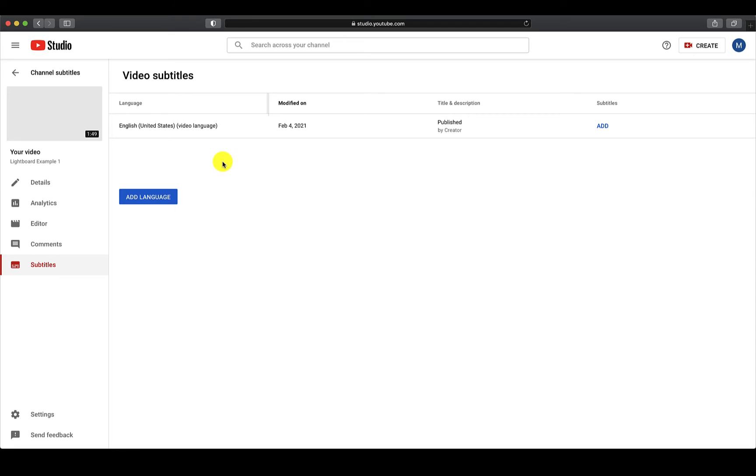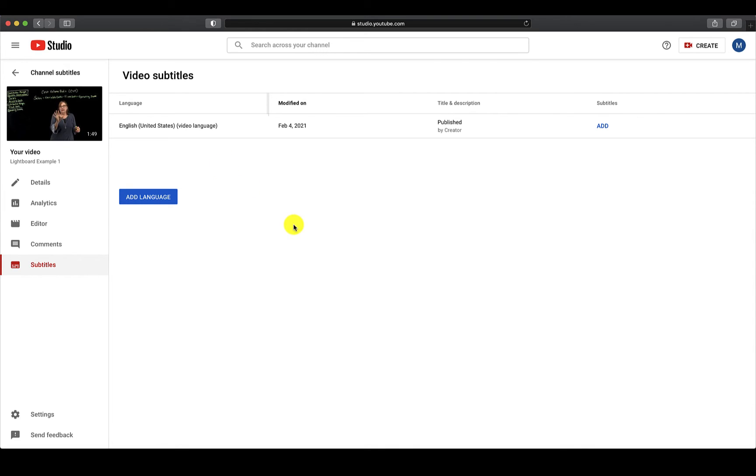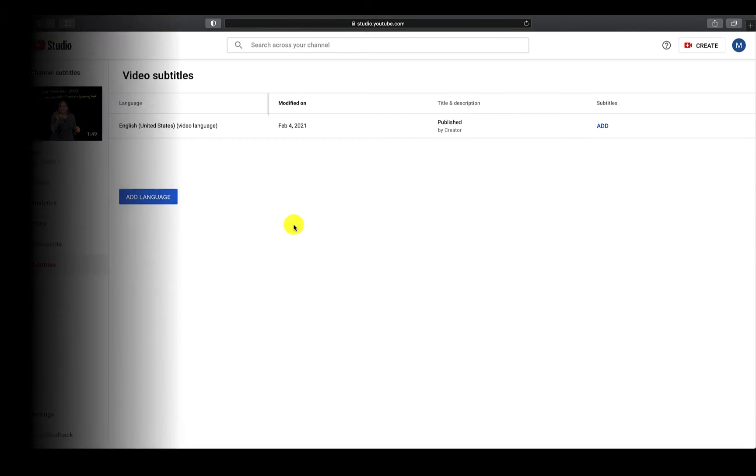YouTube allows you to create captions either manually or automatically. In order to use the automatic captions, you will need to wait for YouTube to generate them. Depending on the length of your video, this could take several hours.